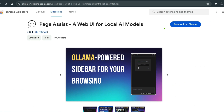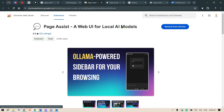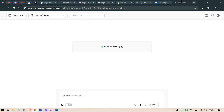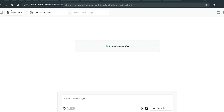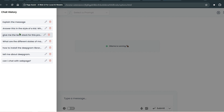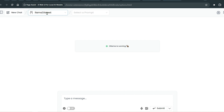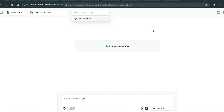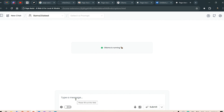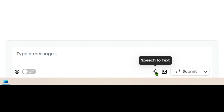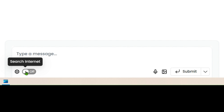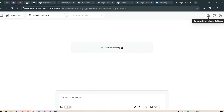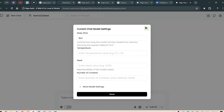The currently supported provider is Ollama, though other models are being worked on. Once you add it as an extension, open up Page Assist — just like a ChatGPT interface, we have provisions for new chat, history of previous chats, selection of models installed on my local system, and I've selected Llama 3 latest. You can also select a prompt defined in settings, and for input types we have text input, speech-to-text or voice input, option to upload images, and internet search.